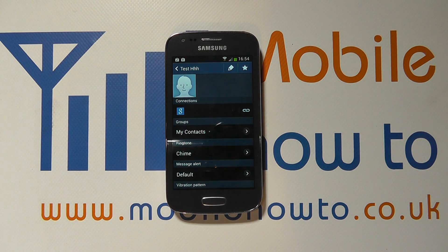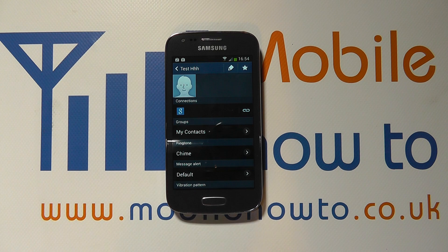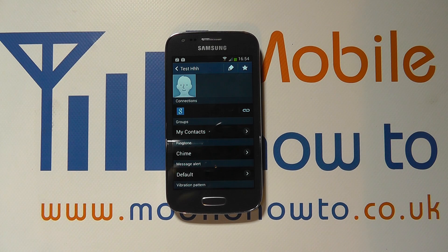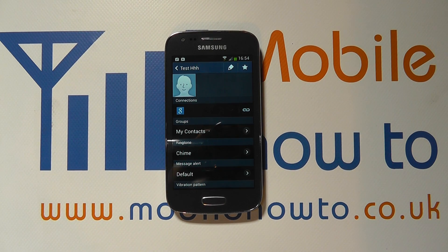And now every time that Test HHH calls us, the chime ringtone will be used instead of the default ringtone for this phone. And that's how you set a contact-specific ringtone.